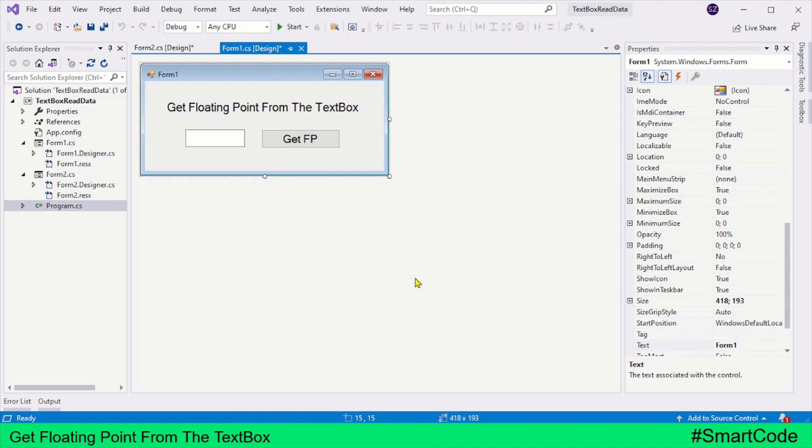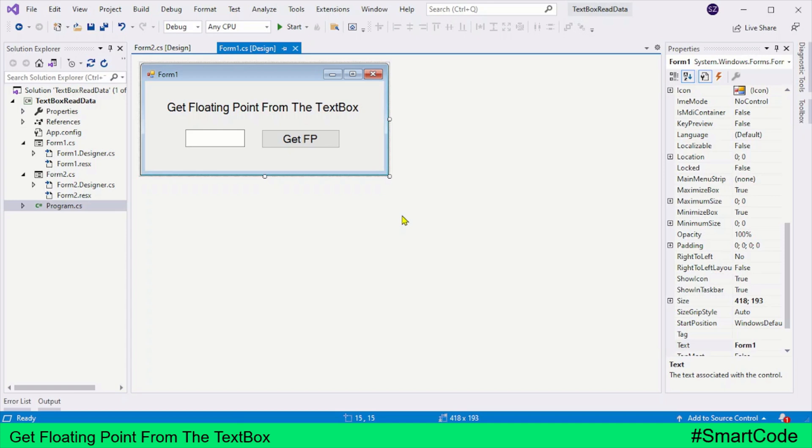Hello everybody, what's up, this is Salah. Today we are going to learn how to get floating point numbers from the text box in a Windows Form application. Once we've gone through getting the floating point numbers from the text box, we will develop a percentage calculator application.